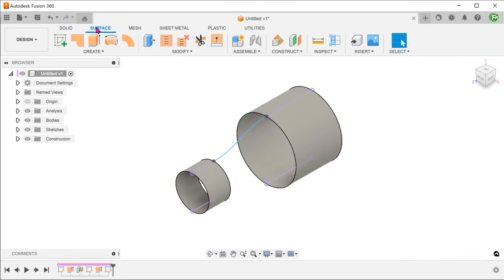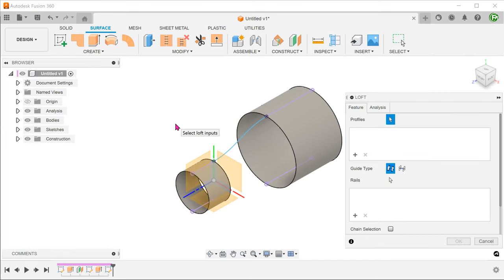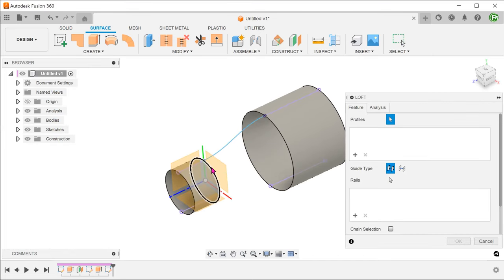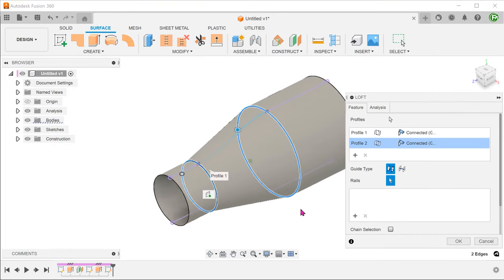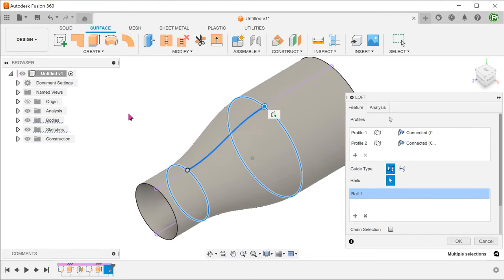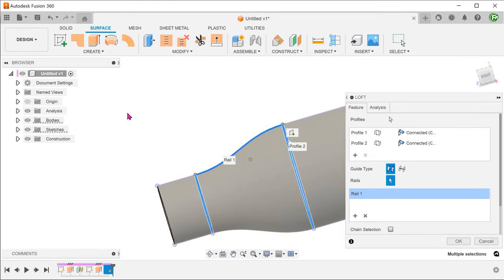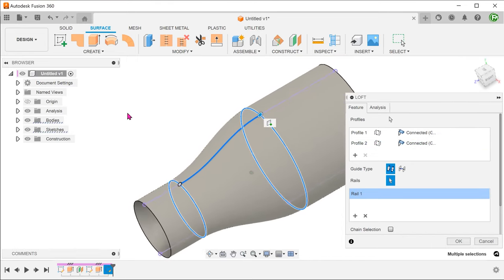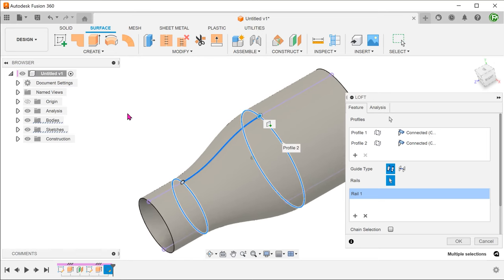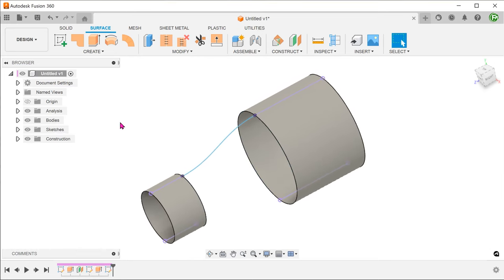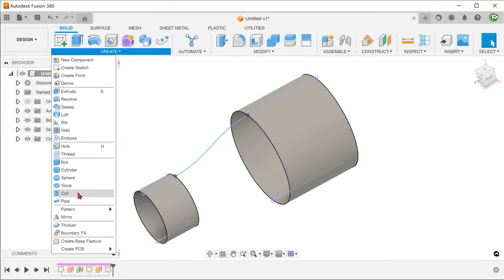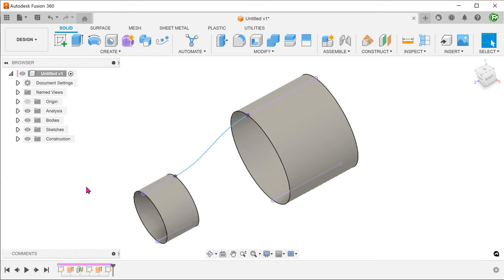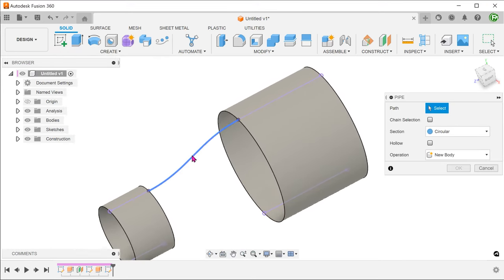Blend curves can be a useful way for creating rails for lofting. They can also be a good way of creating paths or pipes across gaps.